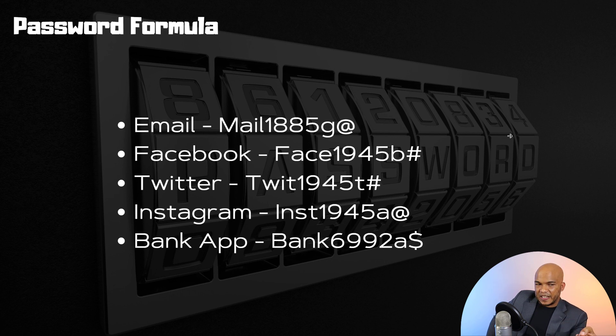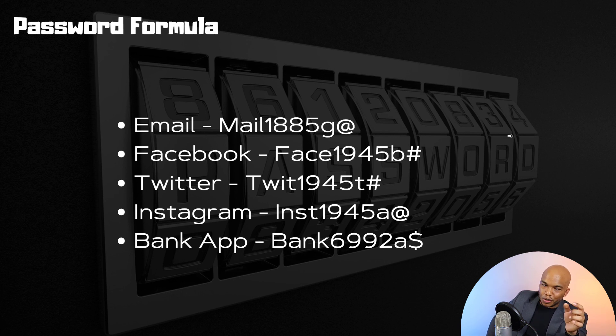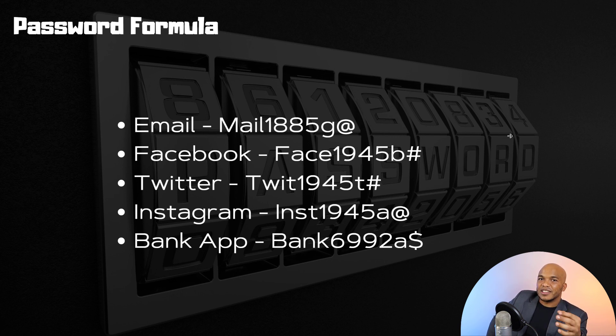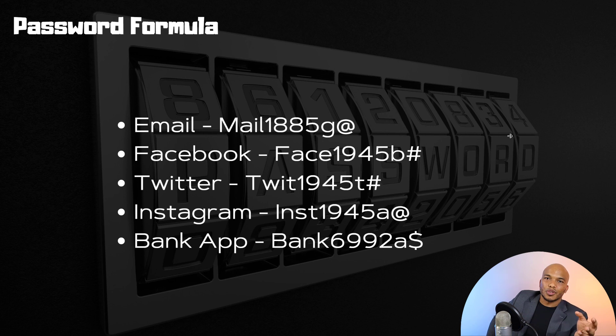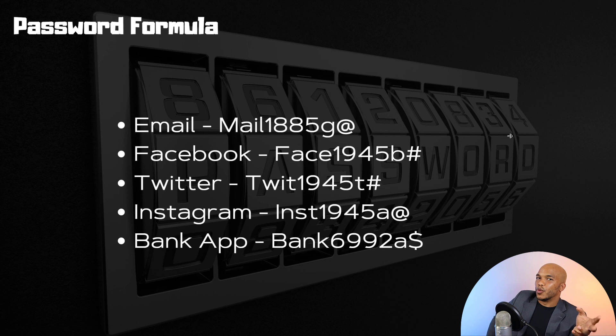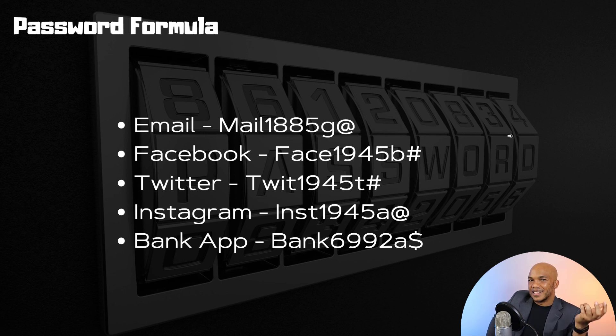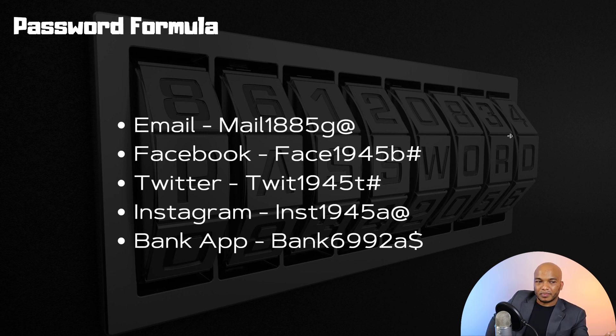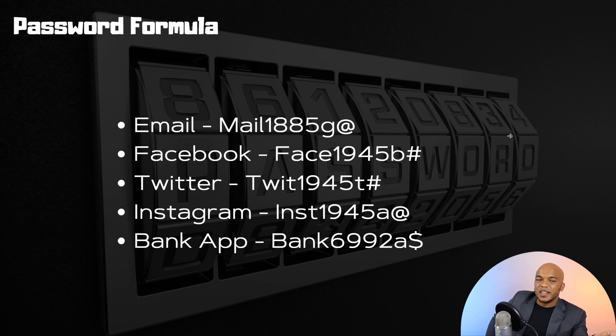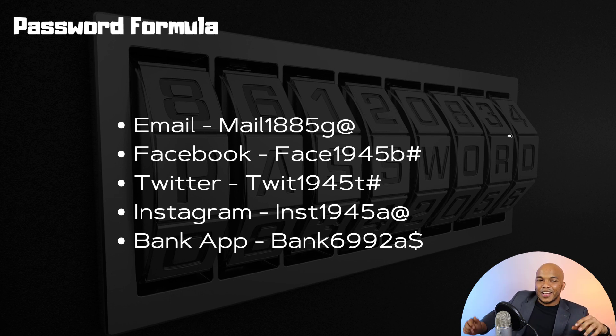And then finally the symbol. Email, whenever you're sending emails you always use @, right, that will be in the address, so I used @ there. Hashtag is like the universal symbol for social media, so I've used hashtag for my Facebook and Twitter. I've used @ for Instagram. And then for my banking I've used the dollar sign, right? So right there this is a typical formula that I've given you. Mine is different from this, but it's kind of like around the same kind of idea.